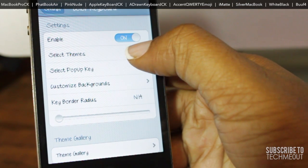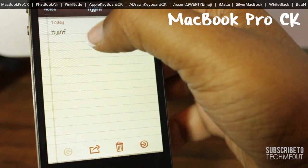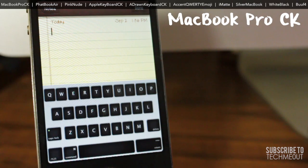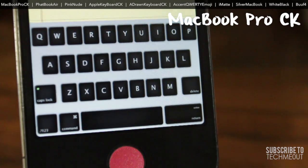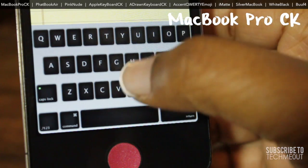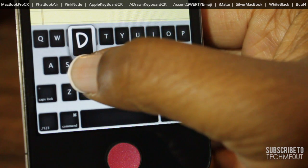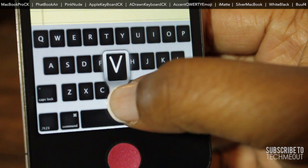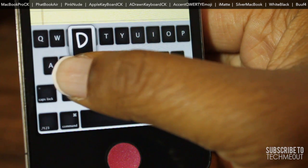First up we have MacBook Pro CK. This is one of my personal favorite themes and it's actually the one that I'm currently using on my device and do not plan on changing anytime soon. That's primarily because it's eye-catching and it really resembles a MacBook keyboard. If you do have a custom font installed it will not place the letters as your font, but it will place the letters as your pop-up key. I personally like that because I feel like it would take away from the theme if the lettering of the keys were different.